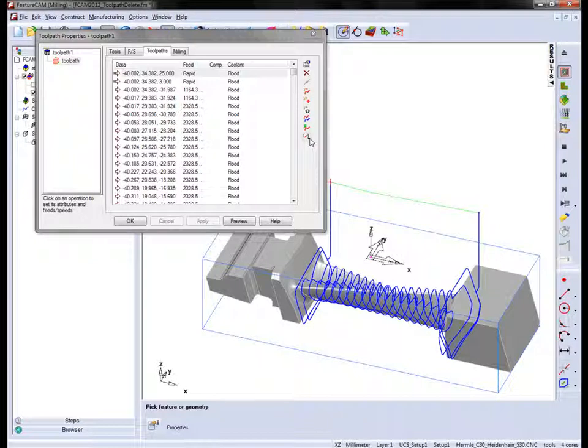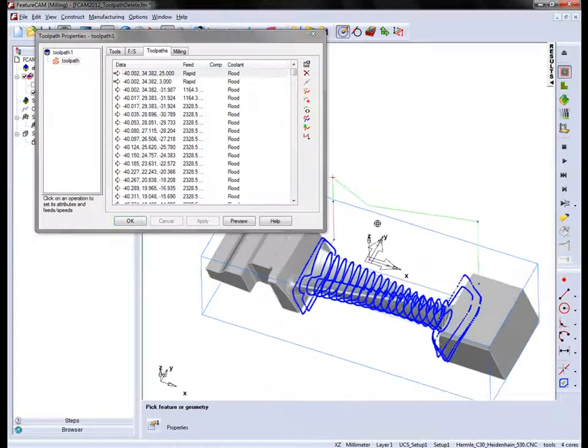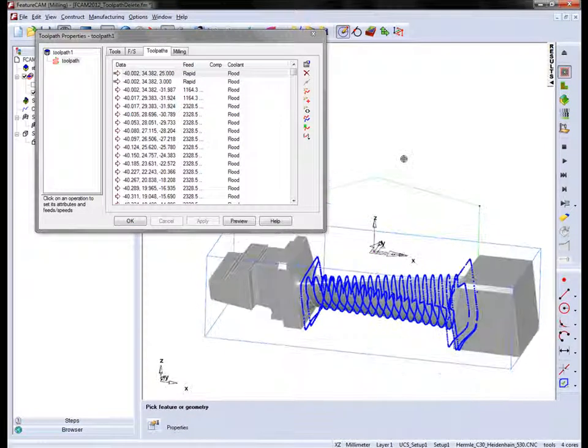If I want I can change this back to the point display that we've seen in previous versions of FeatureCam.